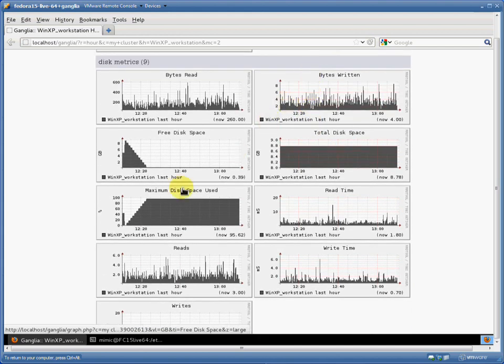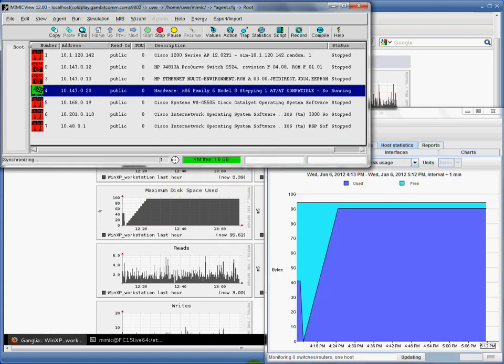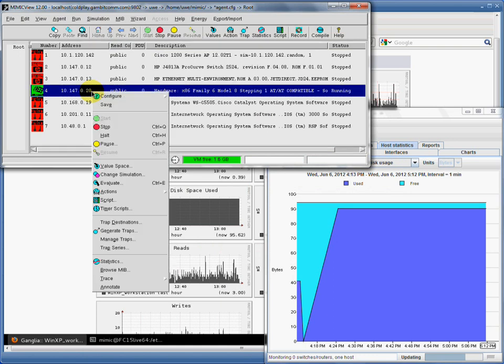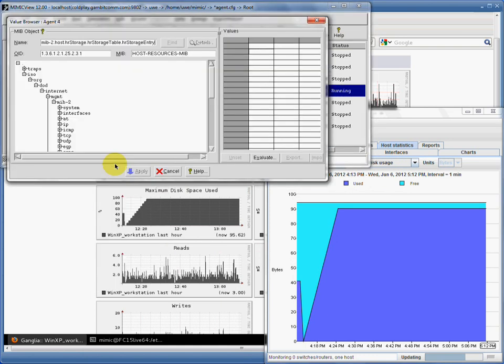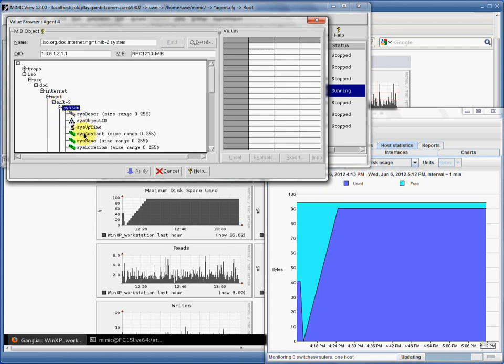Let's now see how we can control Mimic to deterministically return precisely tailored data. First, we show by looking at the system group that indeed we are capturing the data from the WinXP workstation.